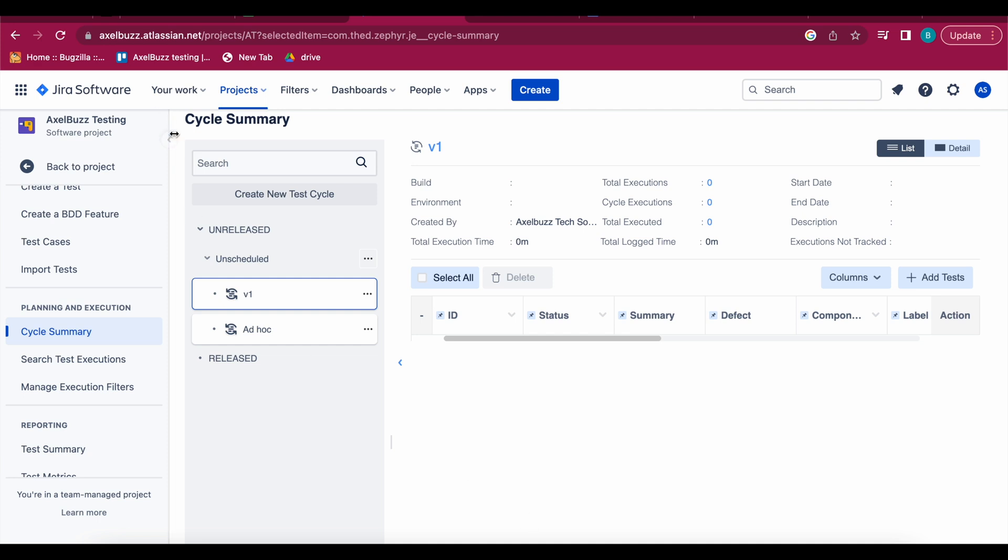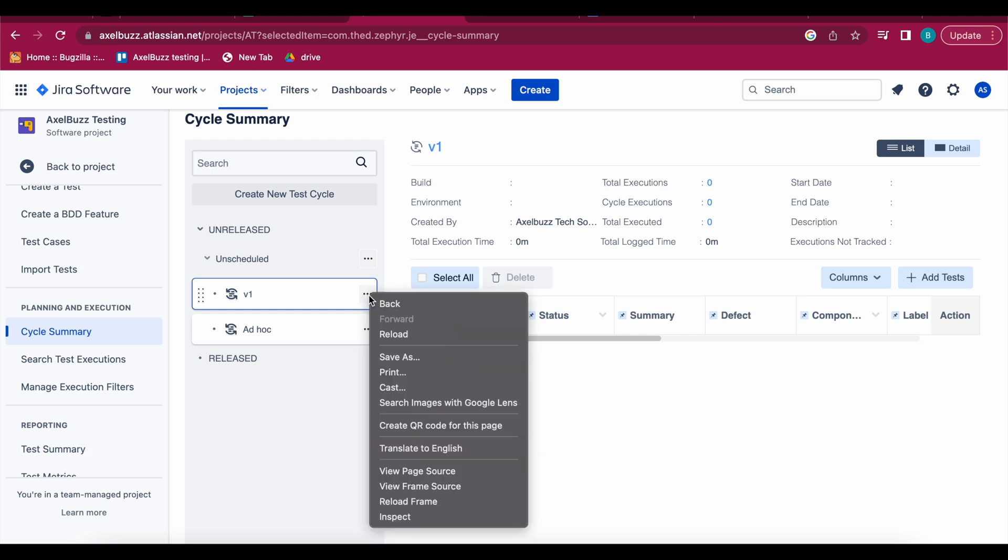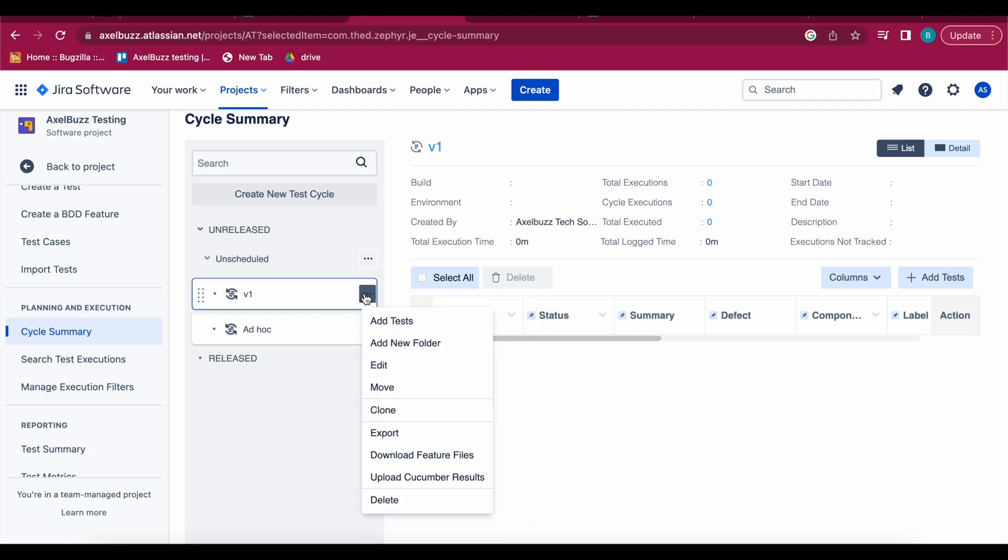So see here V1 is our unscheduled test cycle and these are the details of V1. If you enter build number or environment that will reflect here. So if you go here then you can add the tests, you can add new folders, you can add test directly into your test cycle.